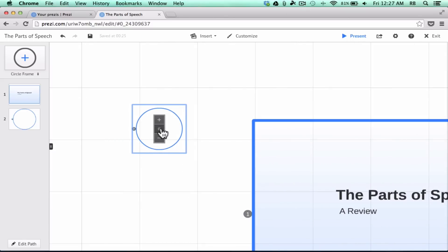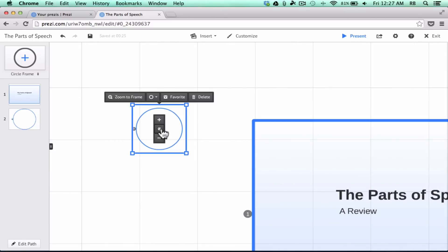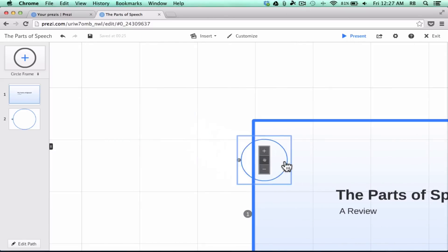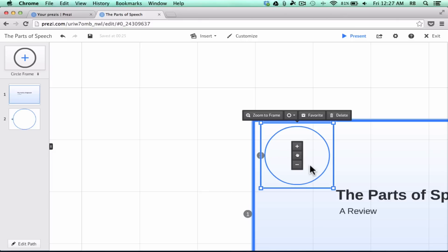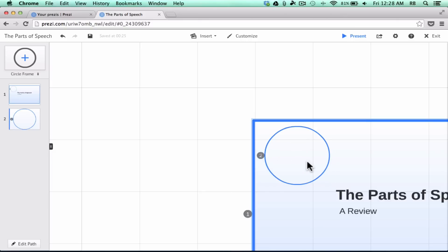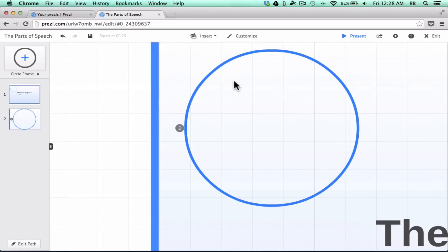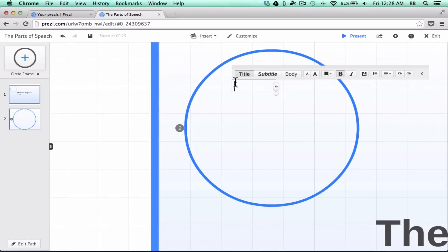I'll click and drag to position it. Notice there's a hand — a handy handle — that you can click and drag to put things where you want them. There's also a plus and minus sign to shrink or enlarge your frames. This is my second zoom, and I can click toward the top and type in 'Nouns' — the first part of speech I want to teach students.